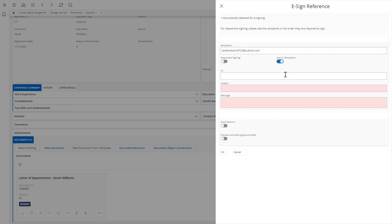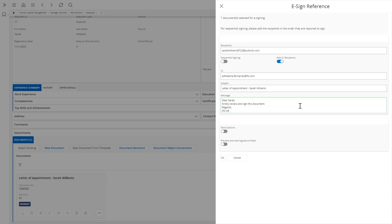Additionally, if required by the organization, the system supports sequential signing and includes options for setting reminders and expirations.